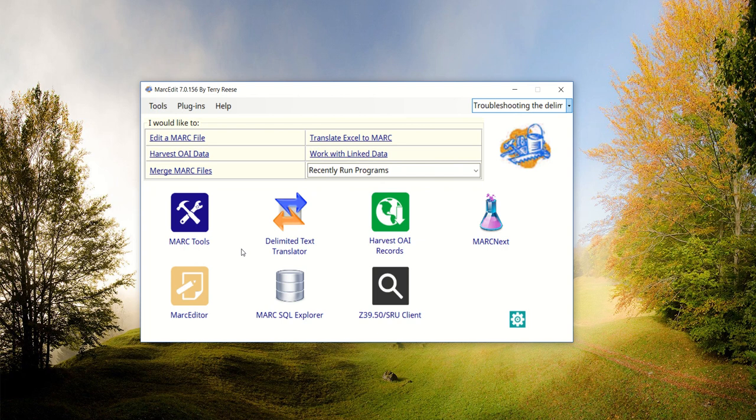Sometime tonight I'll probably record the video of what it looks like on the Mac side. But these are the changes that you'll see specifically on the Windows version.